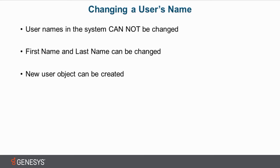Secondly, first and last name can be changed. The reason is first name and last name do not describe that specific user object. They describe the person that the user object was created for. So they are under the personal info tab under the user object itself.